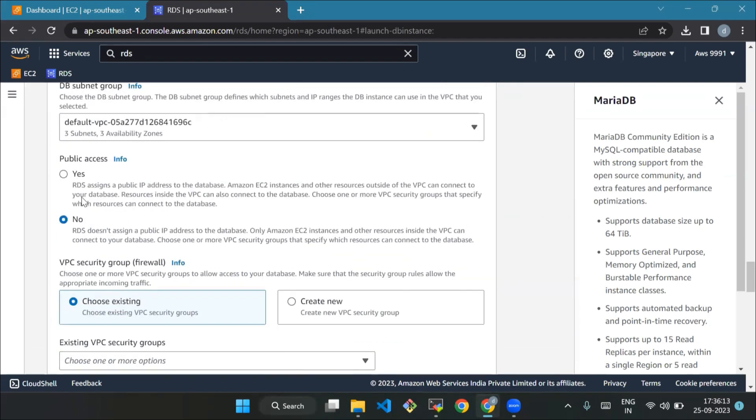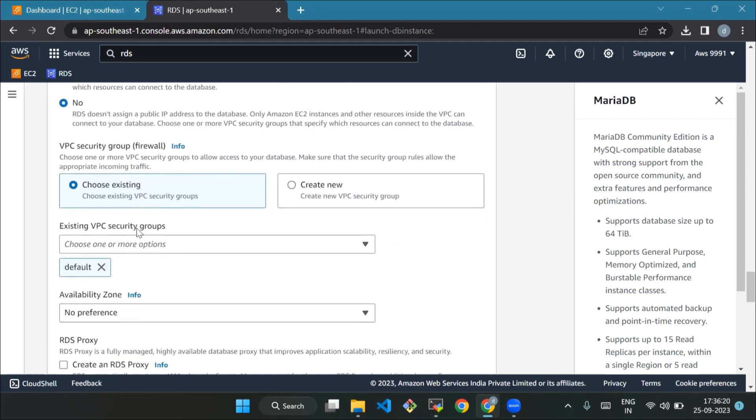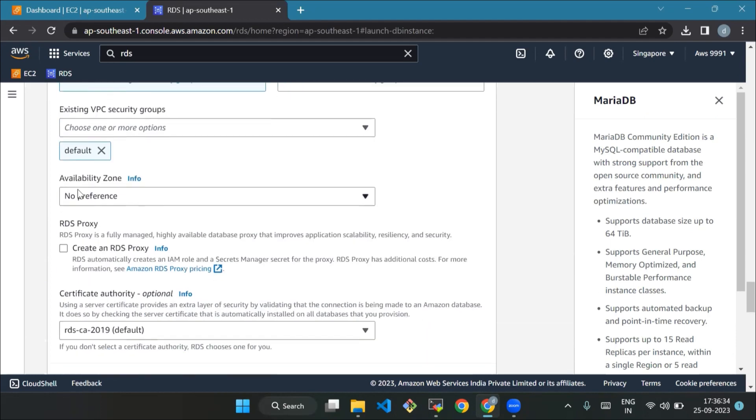Public access - choose no. This means if anyone has the URL of your database, they can access it easily. Next is VPC security group. It's like setting up a protective barrier around your database and it will allow connections from your current device. Availability zone - select no preference.